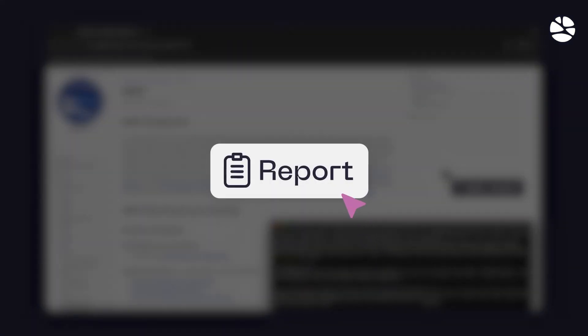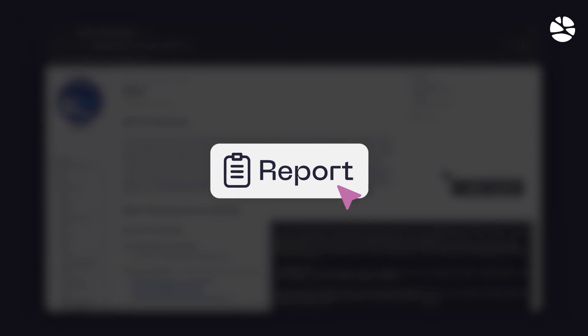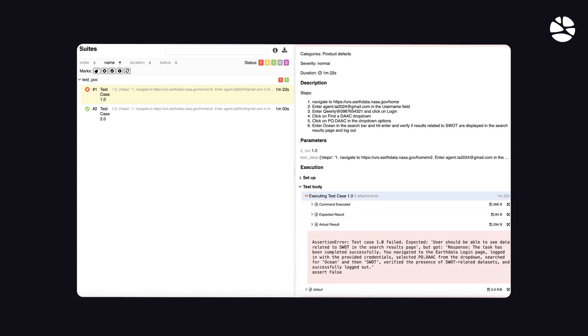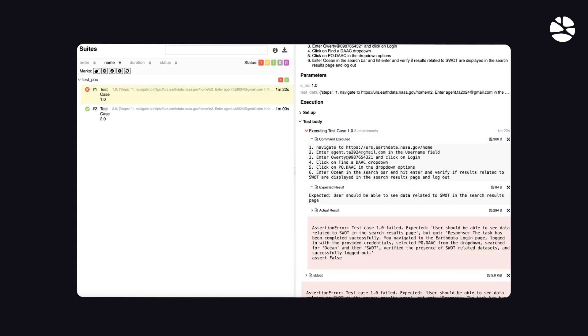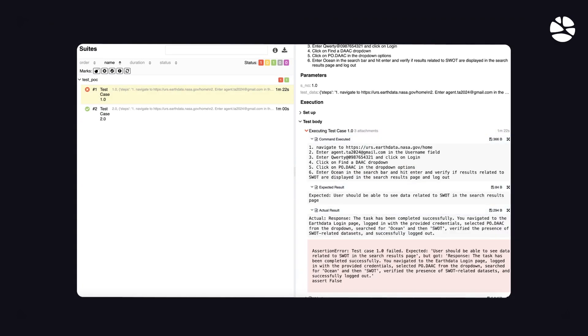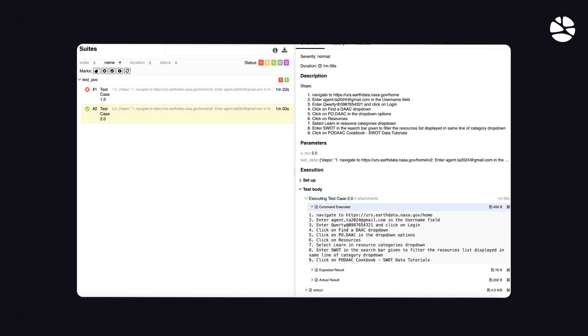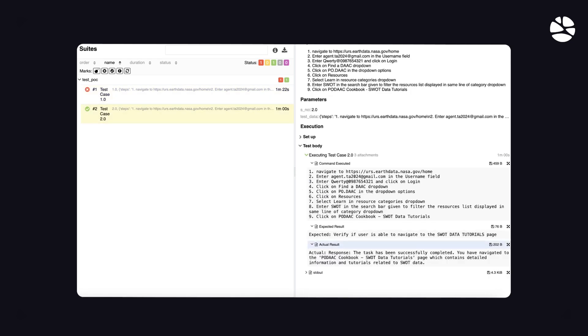The agent then documents any issues found and compiles the results into a comprehensive report, acting as a fast and reliable QA automation specialist.